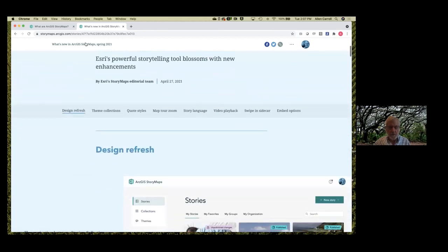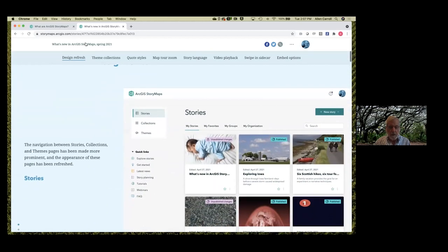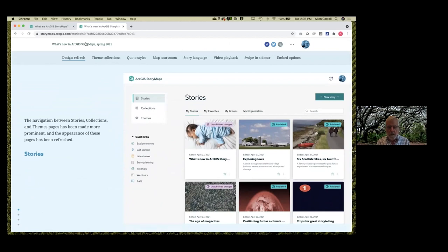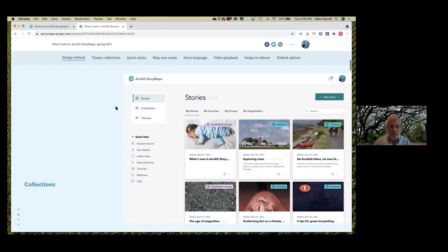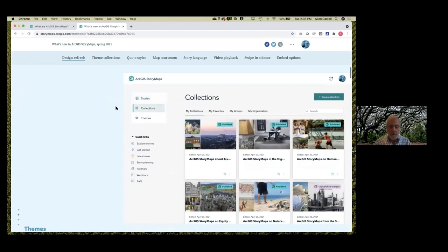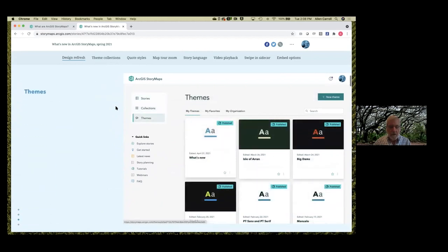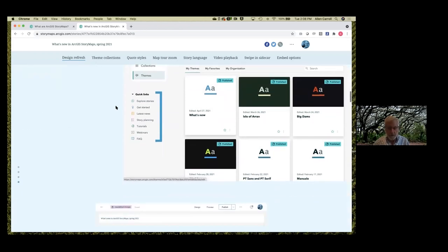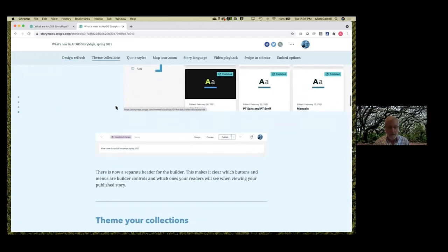So one is we've just made a basic design refresh. When you land on your stories page, you'll see a new format that we think is a good bit more accessible. Right here in the upper left, you can go from stories to collections to themes. We've also moved and reorganized the quick links to make them more accessible — you've got at your fingertips access to lots of background information about how to make a story. We've also made a change to the builder so that there's a separate header for the builder.